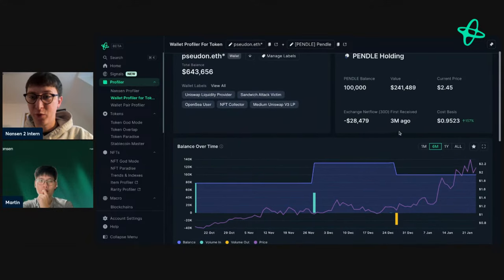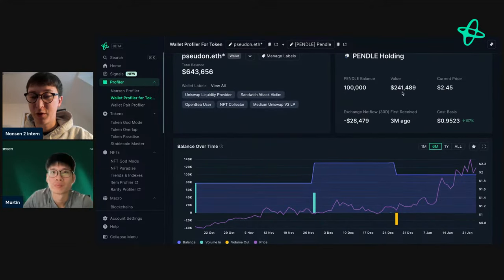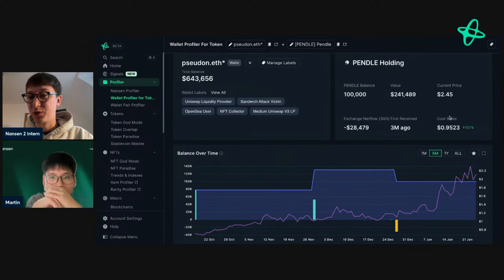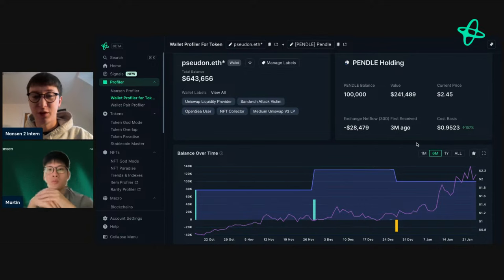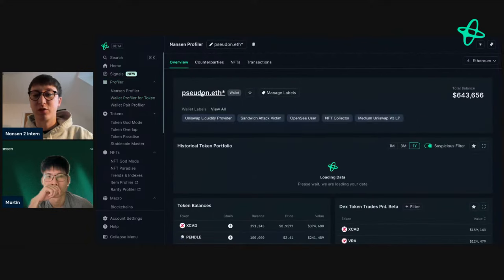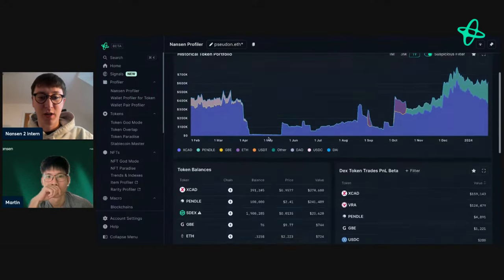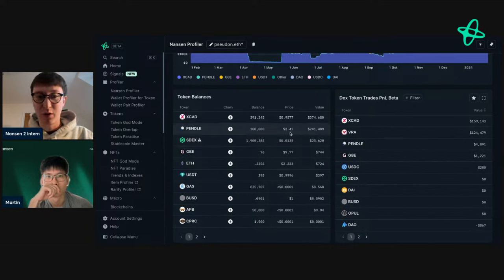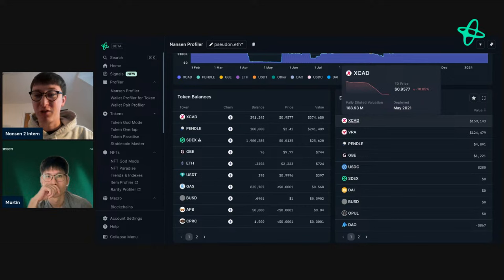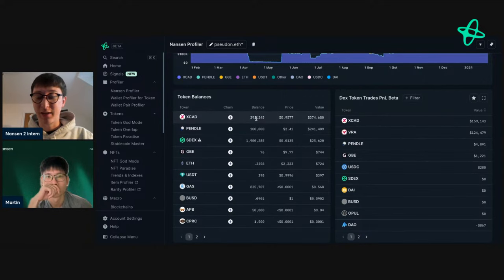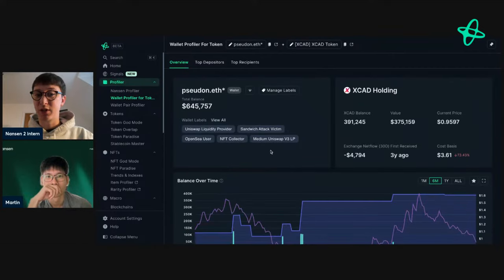This address still holds over 100,000 Pendle, valued at roughly 240,000 — nearly half their total portfolio. Pendle is currently at $2.45 and their cost basis is 95 cents, having accumulated over three months, putting them up over 150%. They've started selling some but are still holding. They also hold XCAD, on which they've made over 160,000 dollars profit, and RA with over 124,000 profit — and they're still holding XCAD.